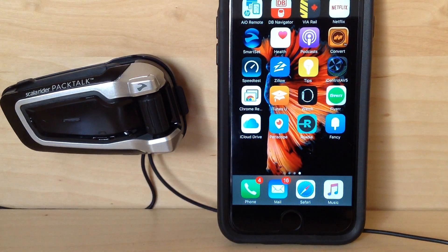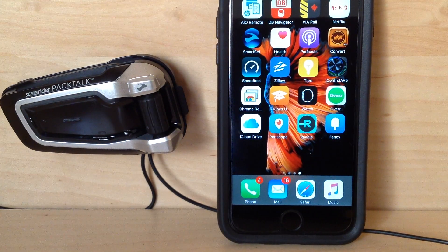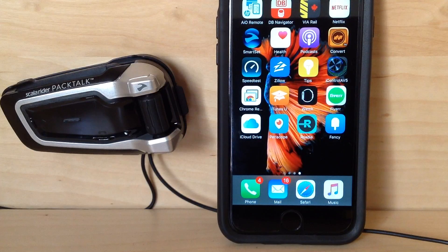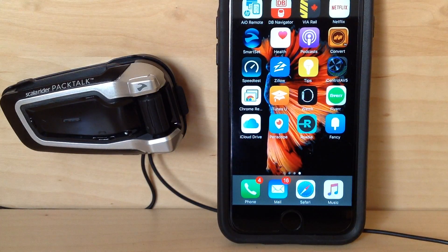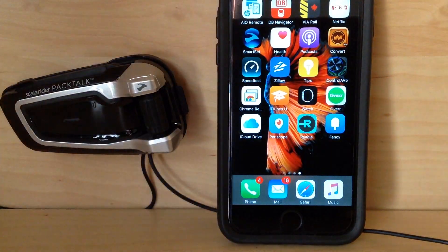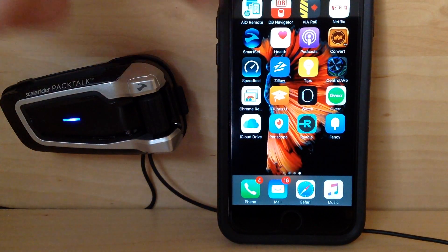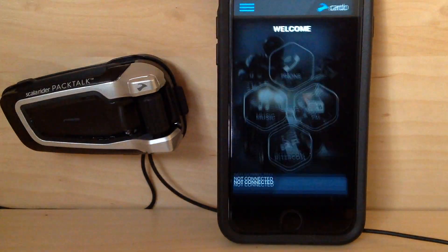This video is to show you the Cardo Smart Set app, available for iOS and Android. It acts as a real-time remote control for the headset and also allows you to save and change all of your settings within the device. Once your phone is paired to the headset, you can open the app.